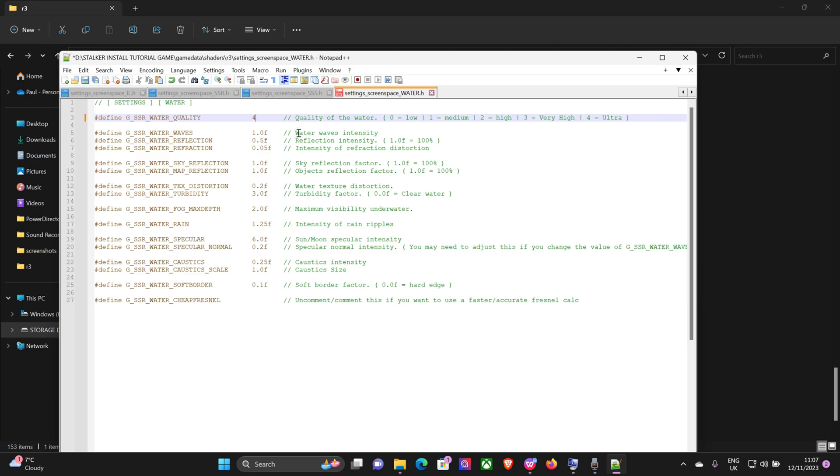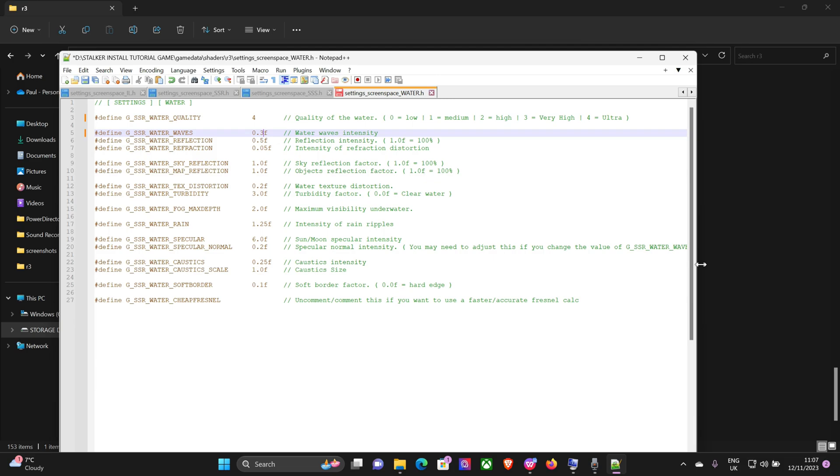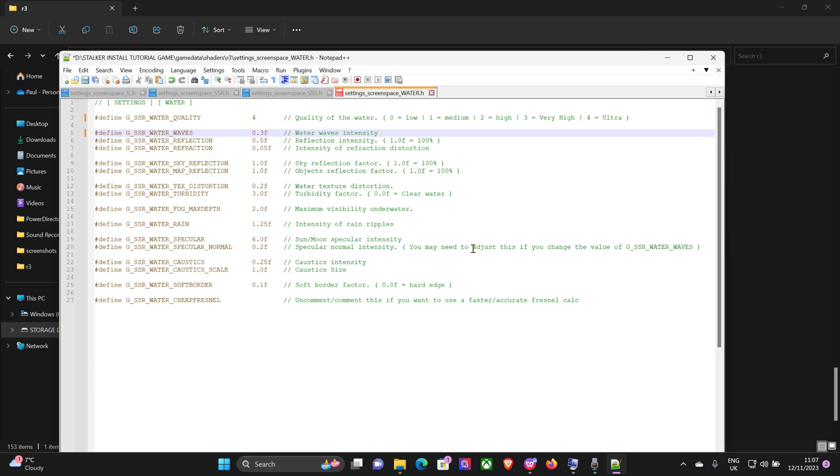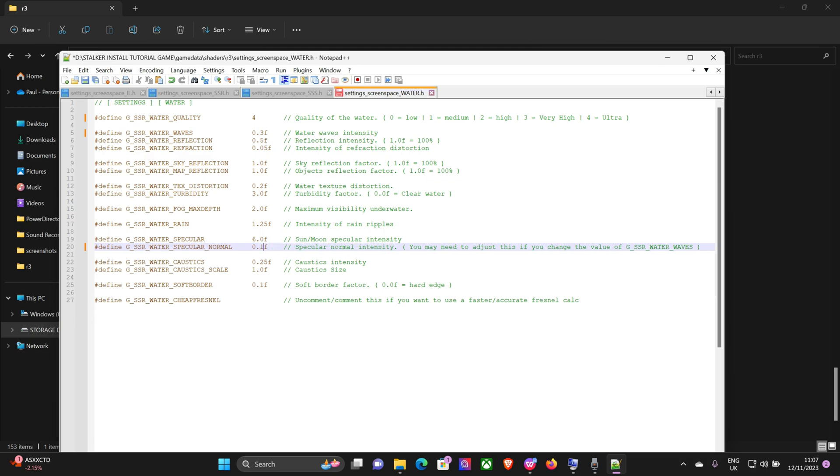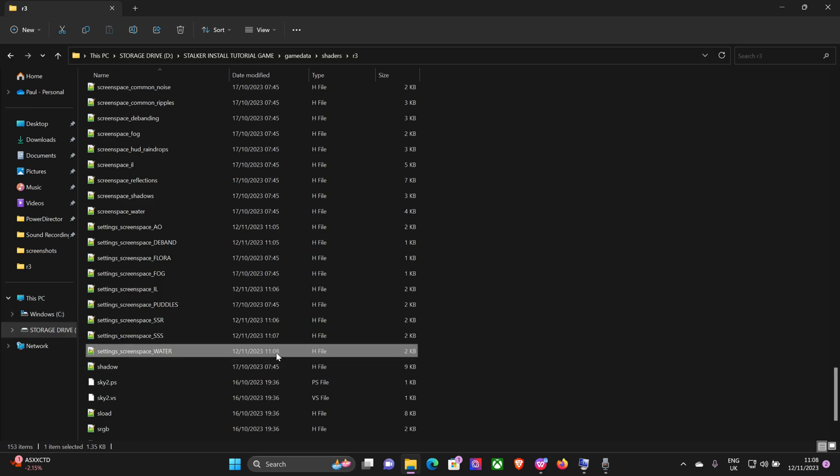I don't like the way the waves are rippling over the water, so I'm going to reduce that. It seemed to move too fast, so this will slow down the waves. We'll put that on 0.3. Now because you're changing the water waves intensity, it says here you may need to adjust this if you change the value of the water waves intensity. I normally drop that to 1, otherwise you might get shimmering artifacts. You can also change the border factor, how soft you want the water as it hits the shore, but I'll leave that as is. So save. Okay and that's pretty much done.